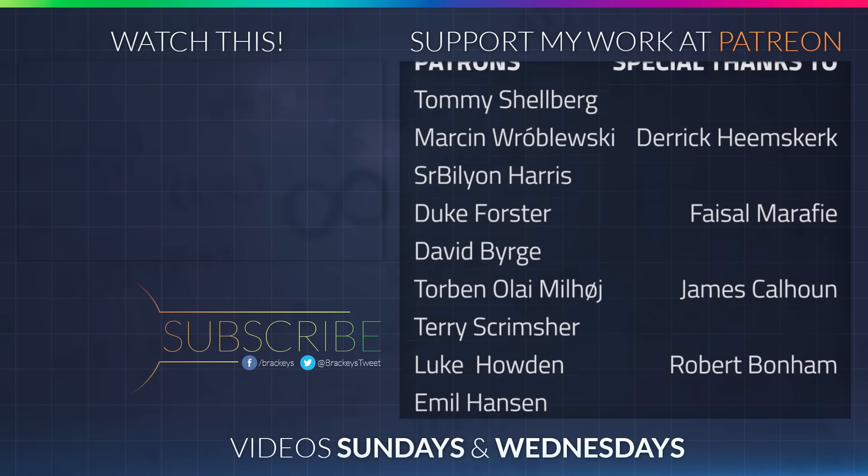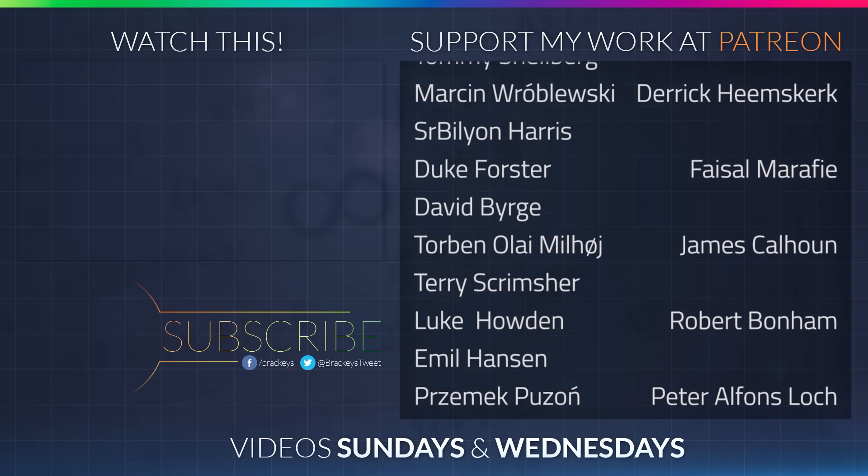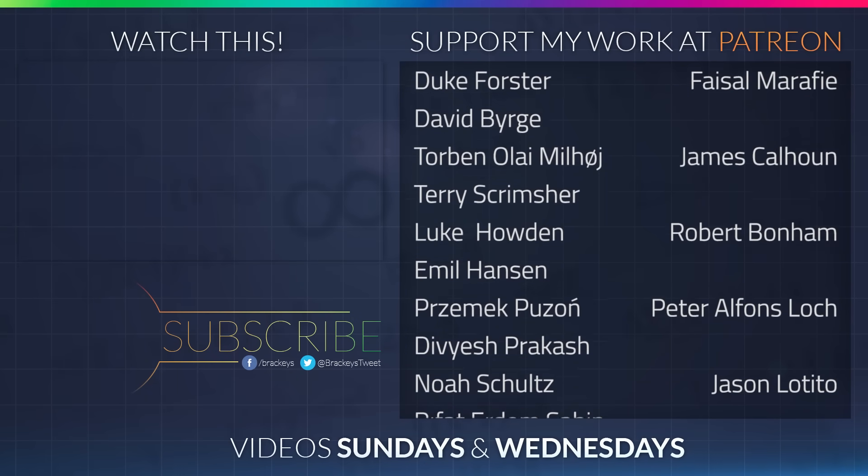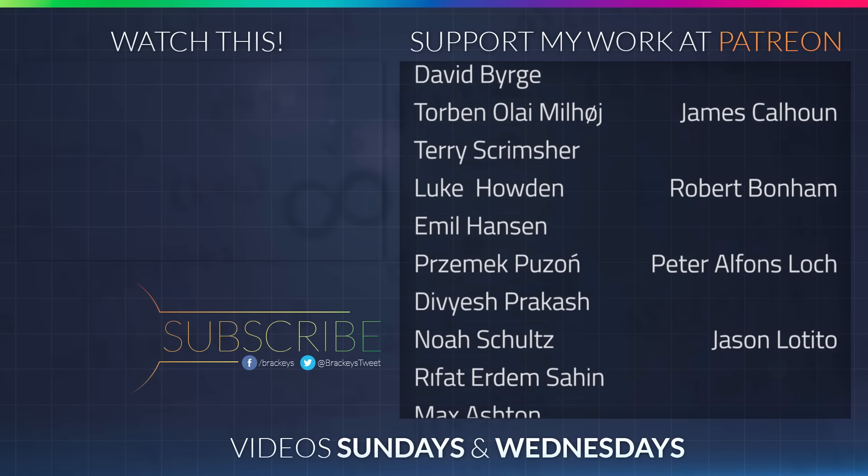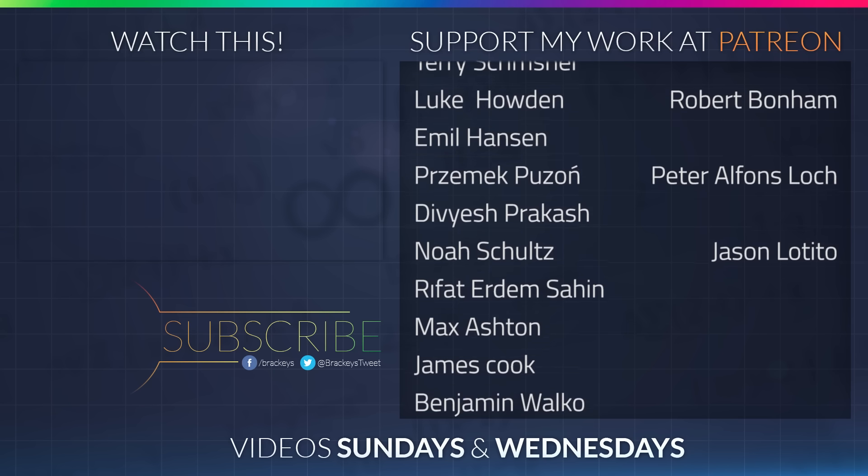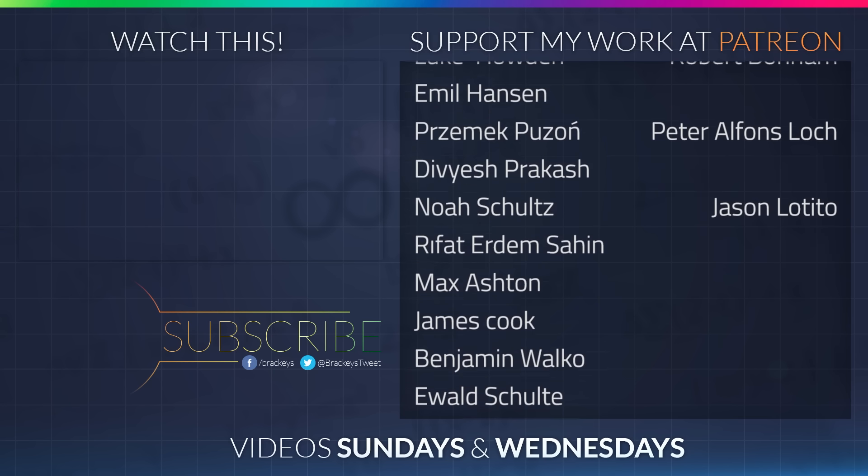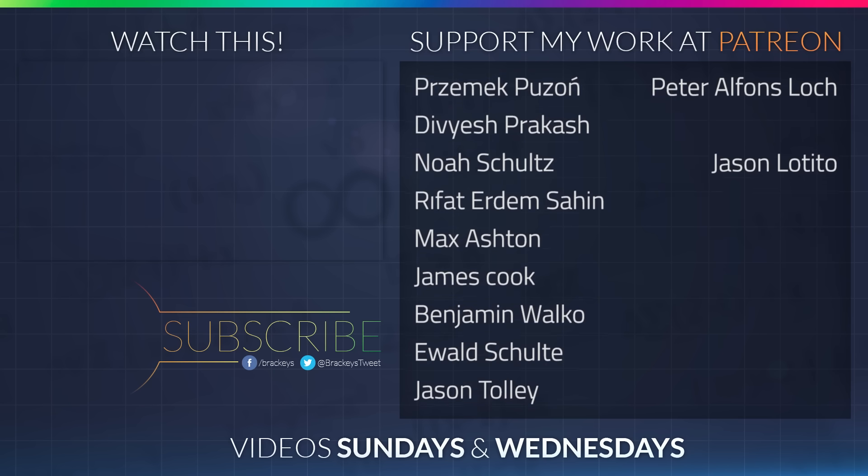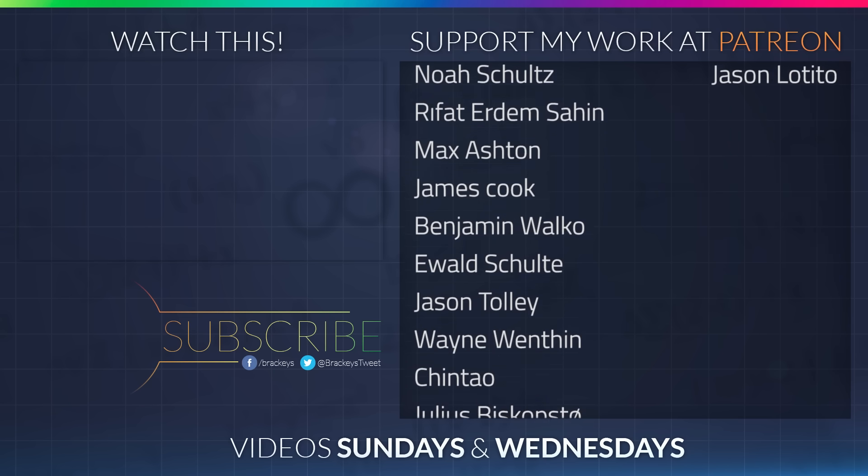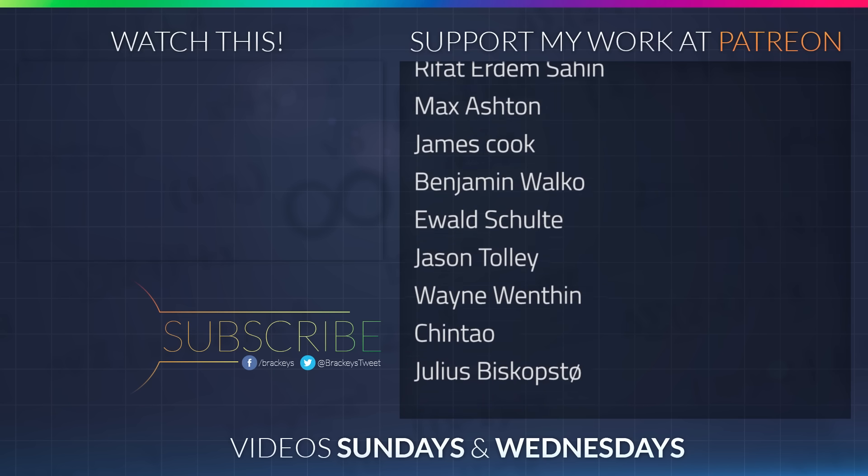Thanks to all of the awesome people who donated in January, and a special thanks to Derek Heemsgurk, Facel Marify, James Calhoun, Robert Barnum, Peter Lark, and Jason Dottito. If you want to become a patron yourself, you can do so at patreon.com/brekkies. Thanks a lot, guys.